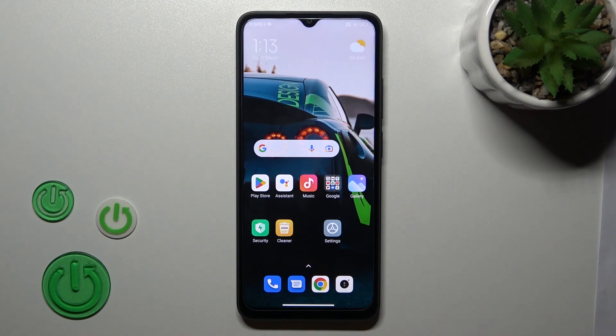Hi, today I'm here for everything. I'm on a Redmi 12C and I'll show you how to enable or disable Google Discover on this device.